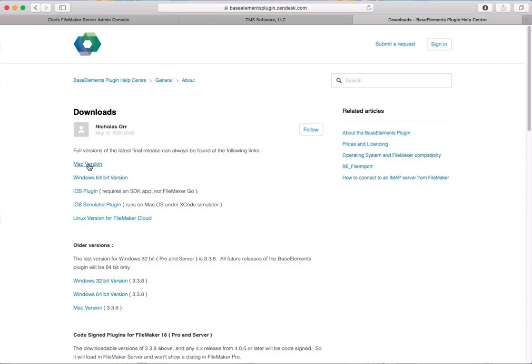Be aware that the very latest version currently has a problem with a signed certificate, so it's not working. The Goya team will likely fix it shortly, but in the interim you can download the 32-bit version on Windows. On Mac, the 3.3.8 version works. Try the newest version first; if it doesn't work, download 3.3.8 and it will work.